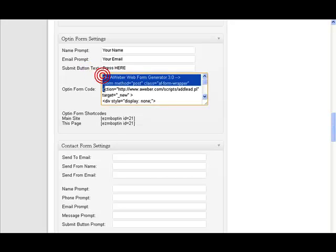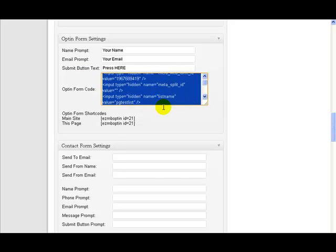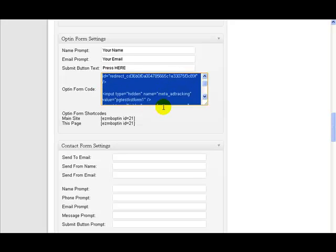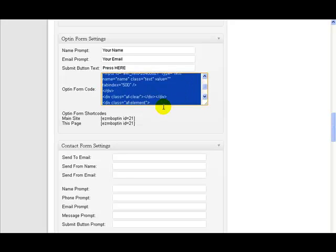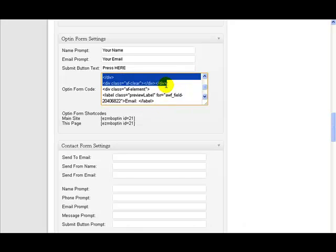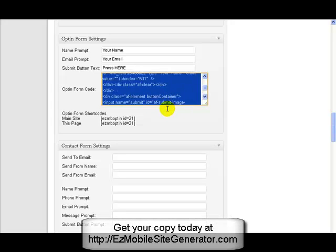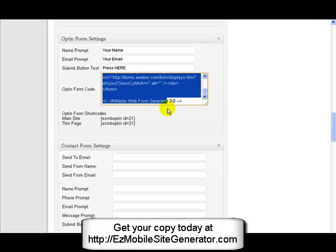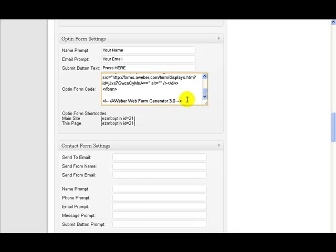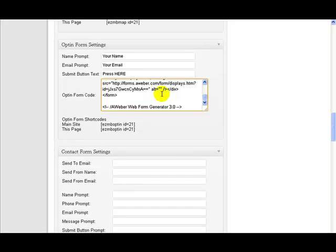Here, you just paste in the opt-in code that you get from your autoresponder. So I've just pasted something in that I got from Aweber. Now what you want is you want the HTML version of the code. You don't want to use the JavaScript version. If you're Aweber, then you want the HTML version of the form. If you get response or any other, you want an HTML version of the form that they give you. Just copy that exactly as they tell you and put it on here and Easy Mobile Site Generator will work everything else out for you.